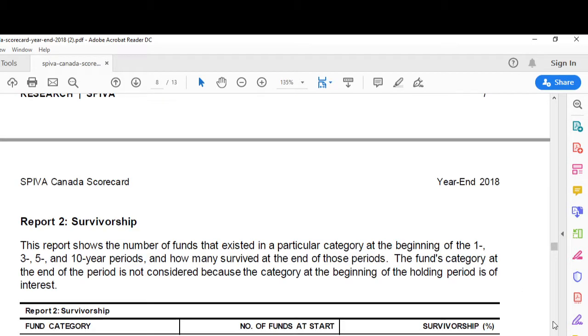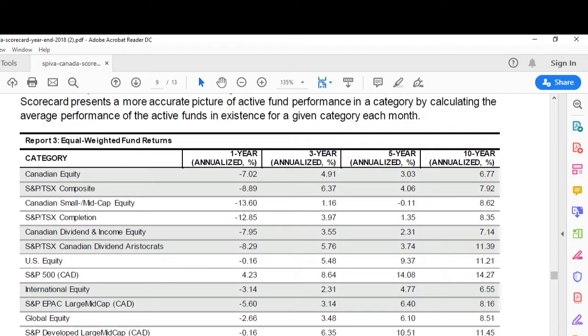Now let's look at equal weighted returns — this is average fund performance. The average Canadian equity fund over the 10-year period ending 2018 returned 6.77% per year; the index did 7.92%. U.S. equity funds returned 11.21% while the S&P 500 returned 14.27% — they underperformed by over 300 basis points. International equity returned 6.55%; the index did 8.16%. The data is damning for the active manager.